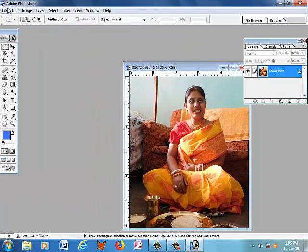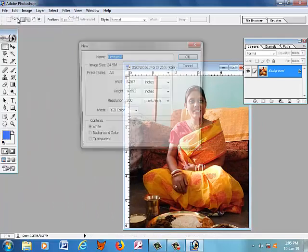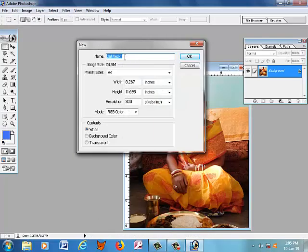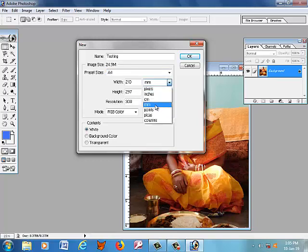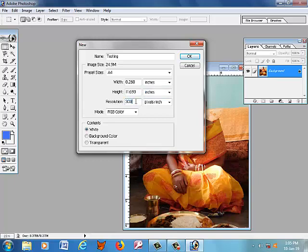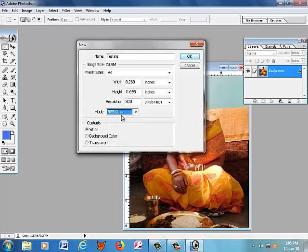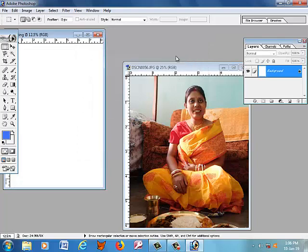Go to File menu and create a new file. In the New dialog box, fill in the required data. Name your file — here it is 'testing'. Set the preset size or paper size — here it is A4. You can also change the scale unit from mm to inches. The picture resolution can also be adjusted; the default is 300. Set the color mode to RGB or you can change it to CMYK. Here it is RGB.